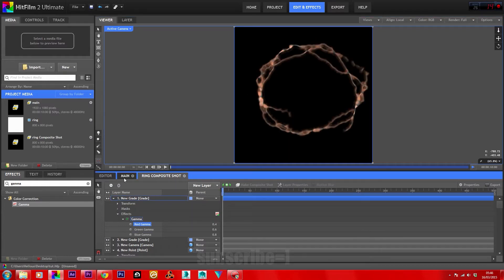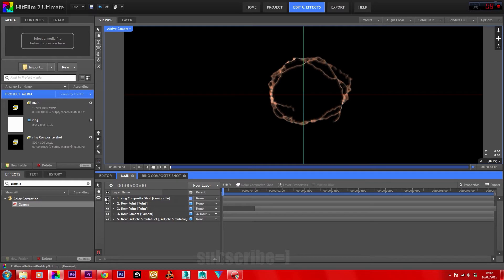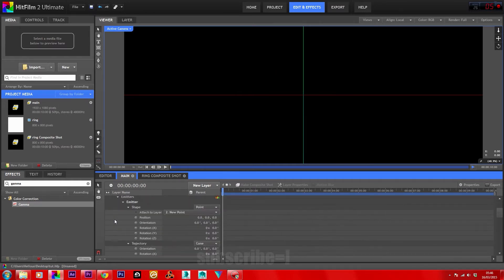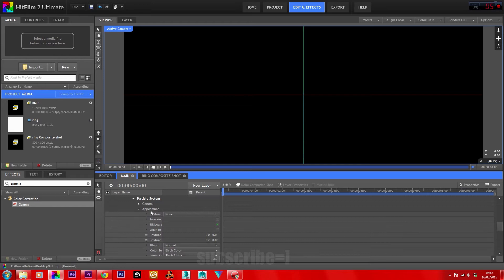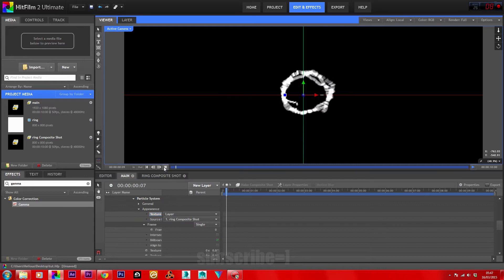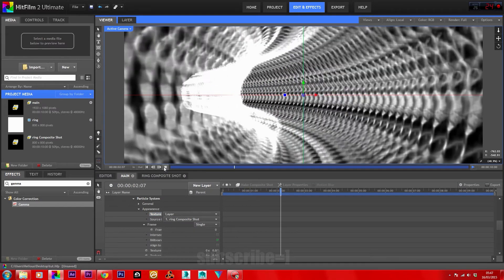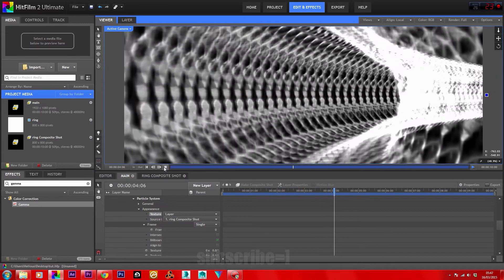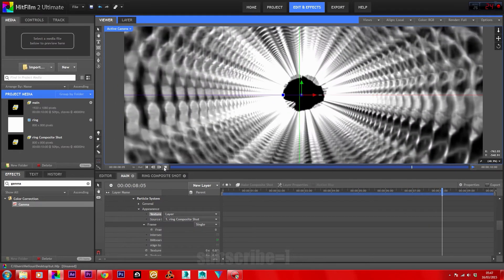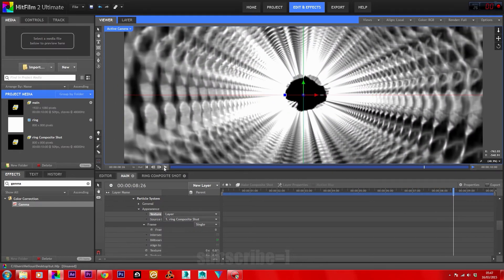Head back into the main composite shot and close off the ring composite shot. Head into your particle simulator, scroll down to Appearance, and in Texture Source select Layer. Select your ring composite shot. That should now start emitting our ring — press play to preview.